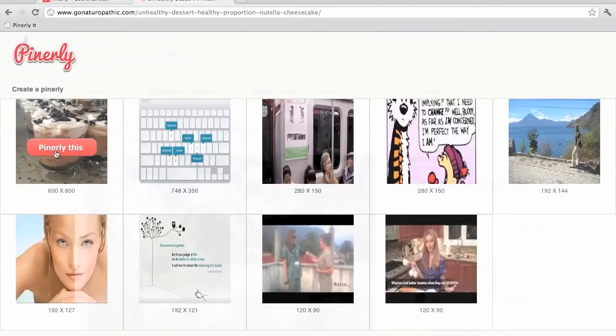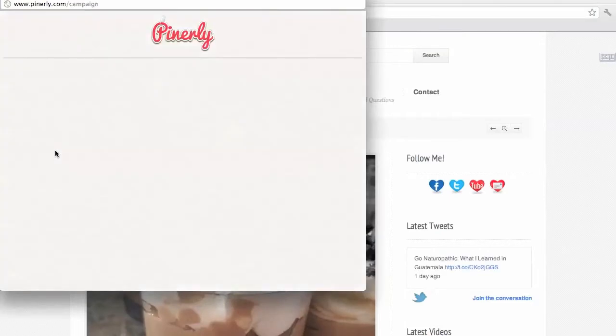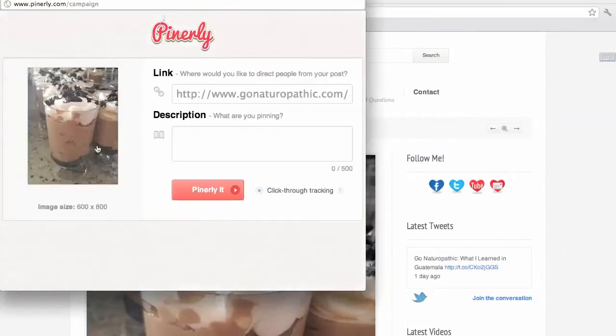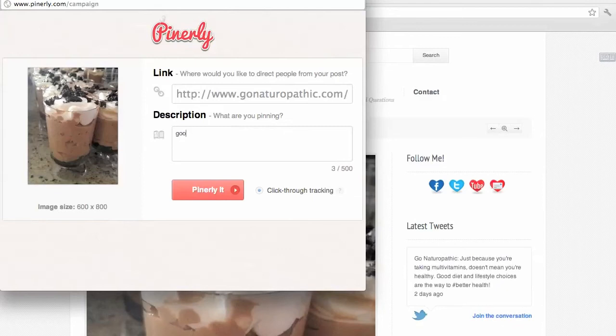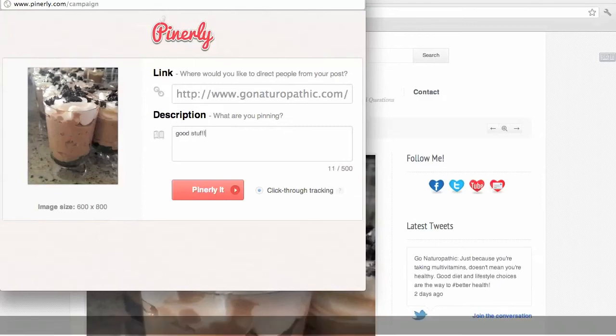This pops up a new window with the address of the site we found it on, pre-populated. We are now able to add a description and pin this campaign onto Pinterest to start measuring how well it performs.